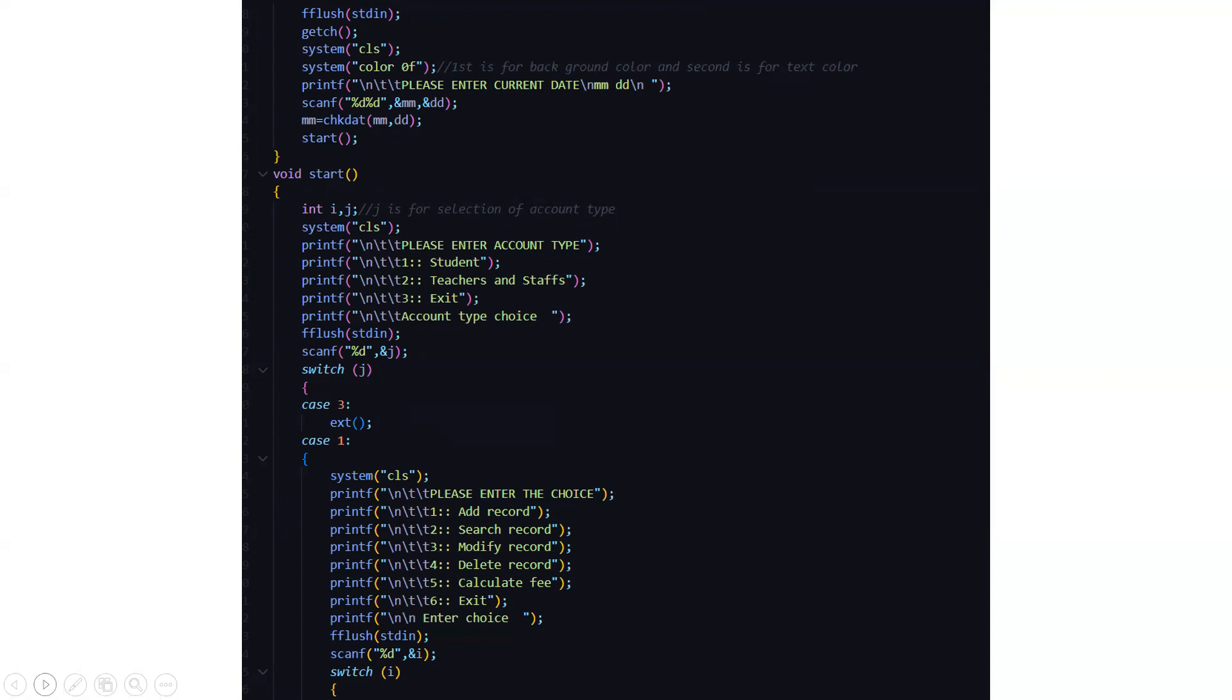Then we have the start function where there are two variables declared, int i and j where j is for selection of the account type. Then here we have please enter your account type are you student or are you a teacher and staff or you can press exit.